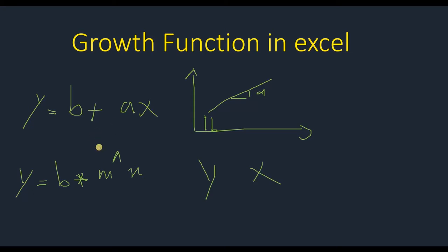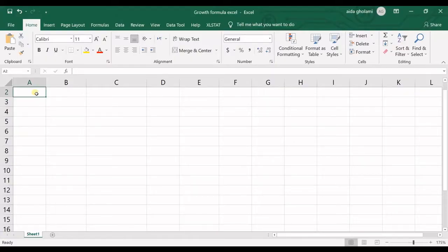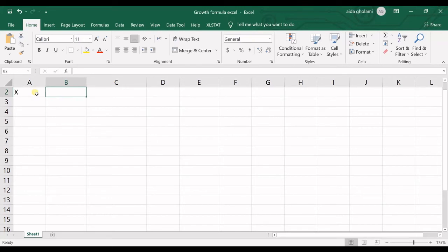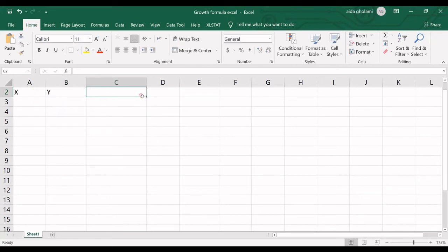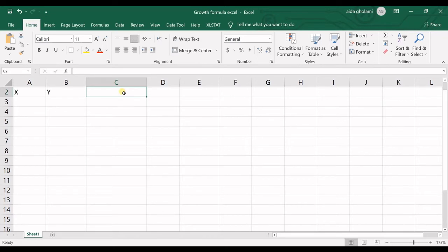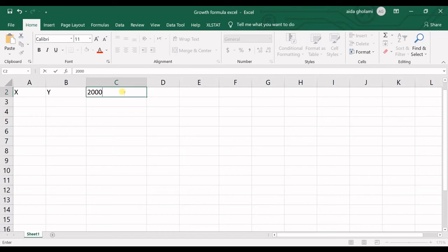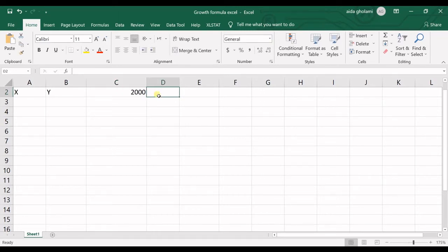Let's get into Excel and make an example to see how we can work with this function. We know that we have X variable and Y variable. Let's say we have a bank account and we want to deposit $2,000 in that bank account.